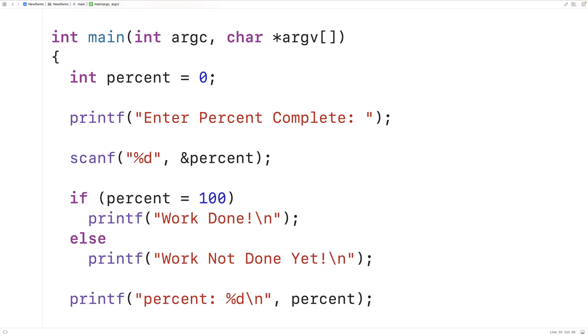And the really big problem here is that the compiler isn't even telling us that we're doing anything wrong because technically we're not. So a simple way to discourage this type of bug is to swap the variable and the value.